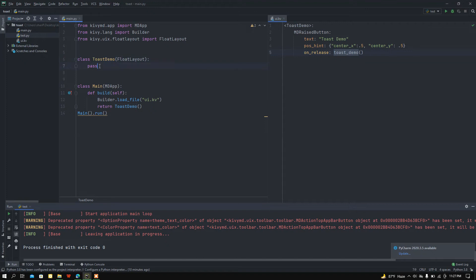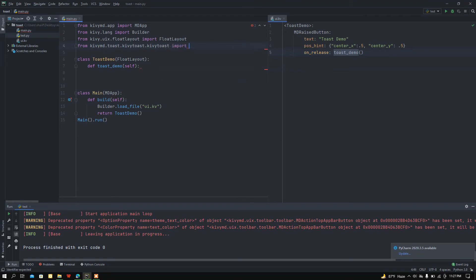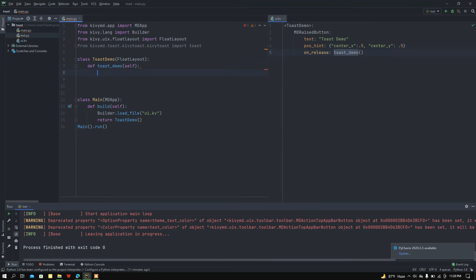In the ToastDemo class I want to define this function. I also need to import the toast module: from kivymd.toast.kivytoast.kivytoast import toast. This is the actual location of the toast module. If you want to know more about KivyMD toast, you can follow the documentation of Kivy and KivyMD.